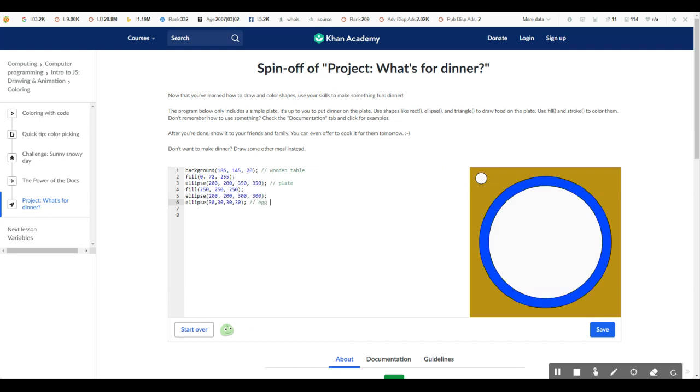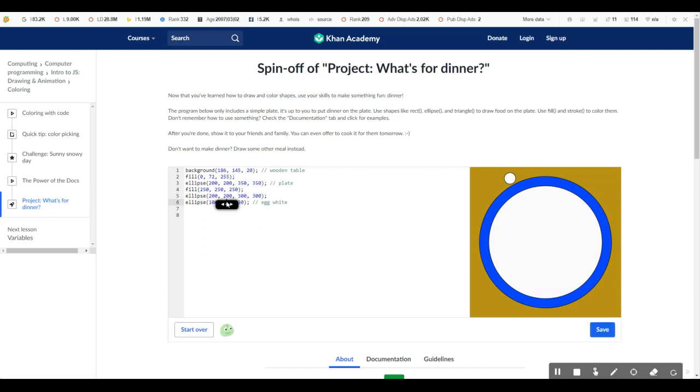And I'm just going to type here egg white. So we know that that is the egg white. Now let's kind of move this X coordinate. So we know that it's kind of in position. Same thing with the Y coordinate. So now it's in position.